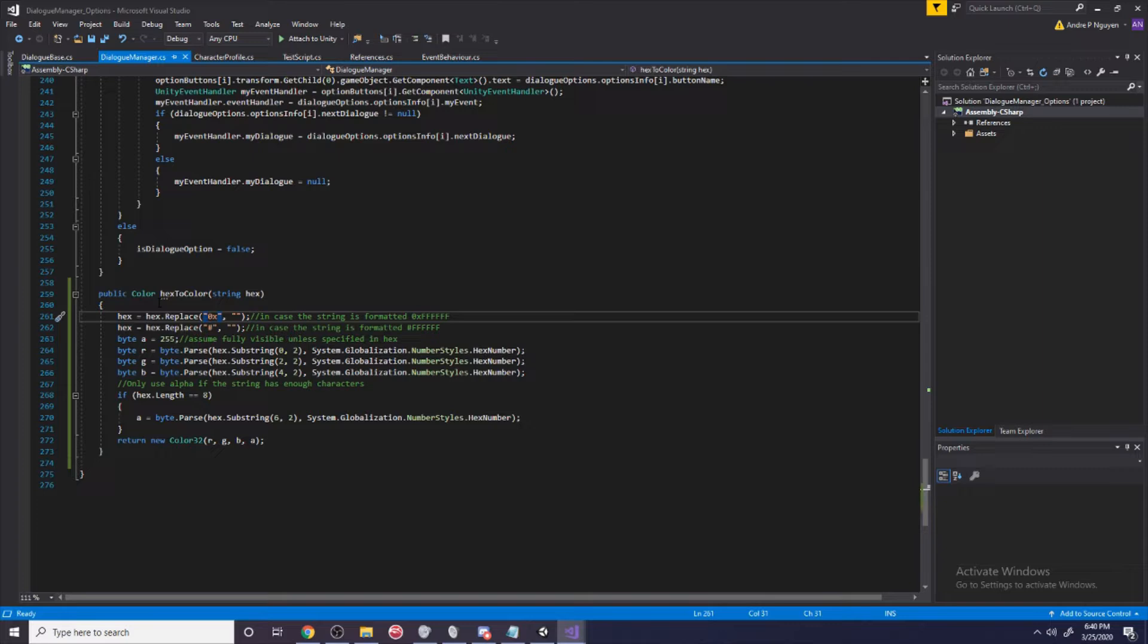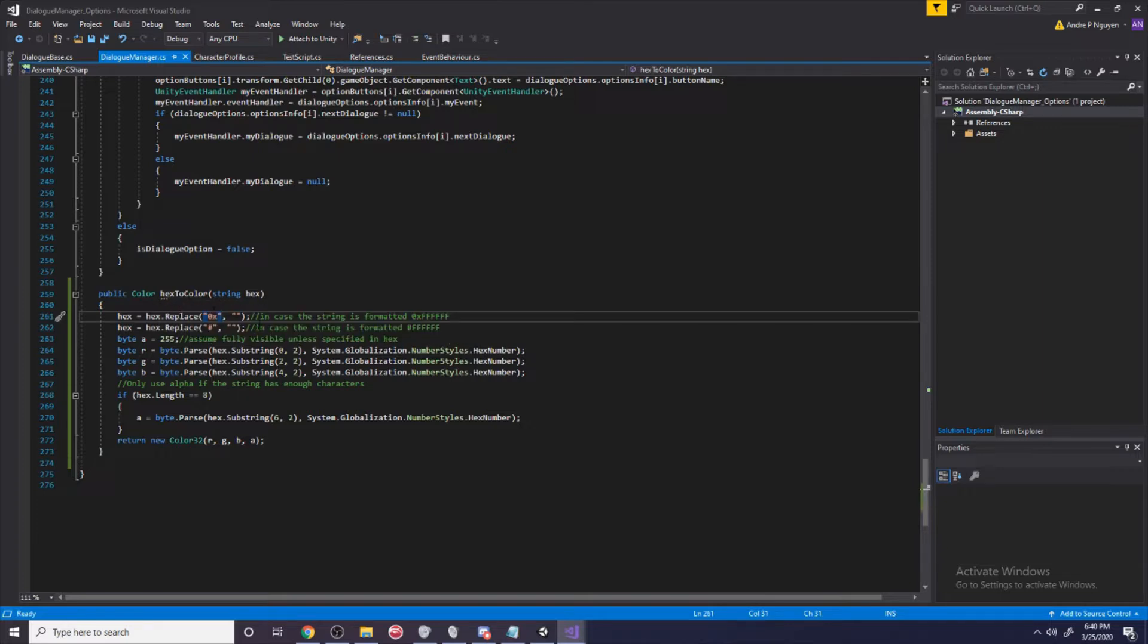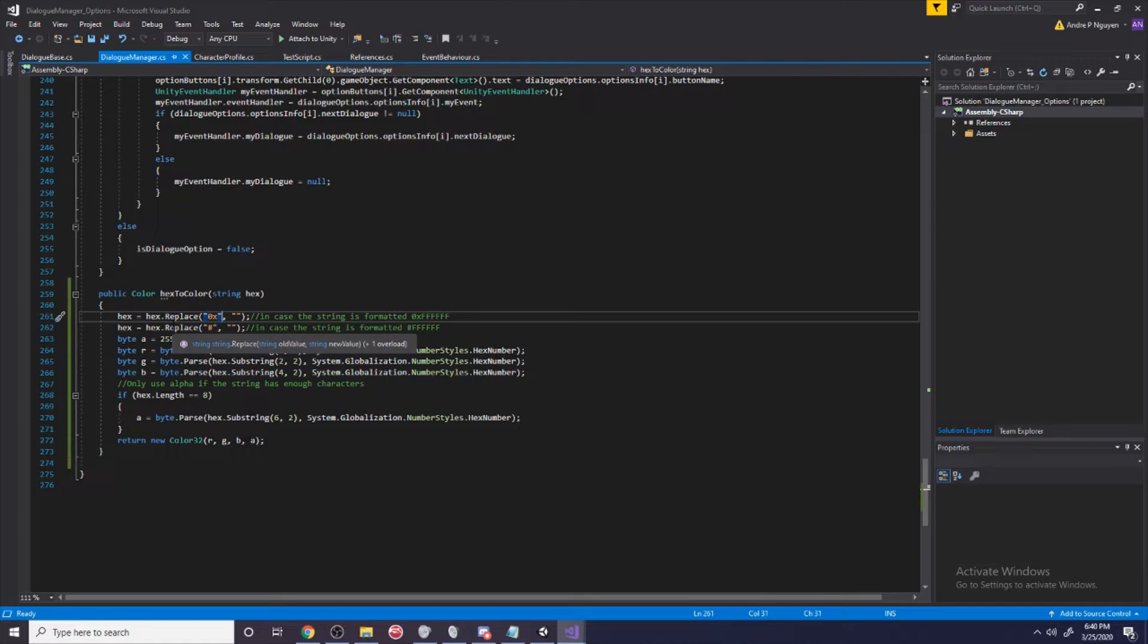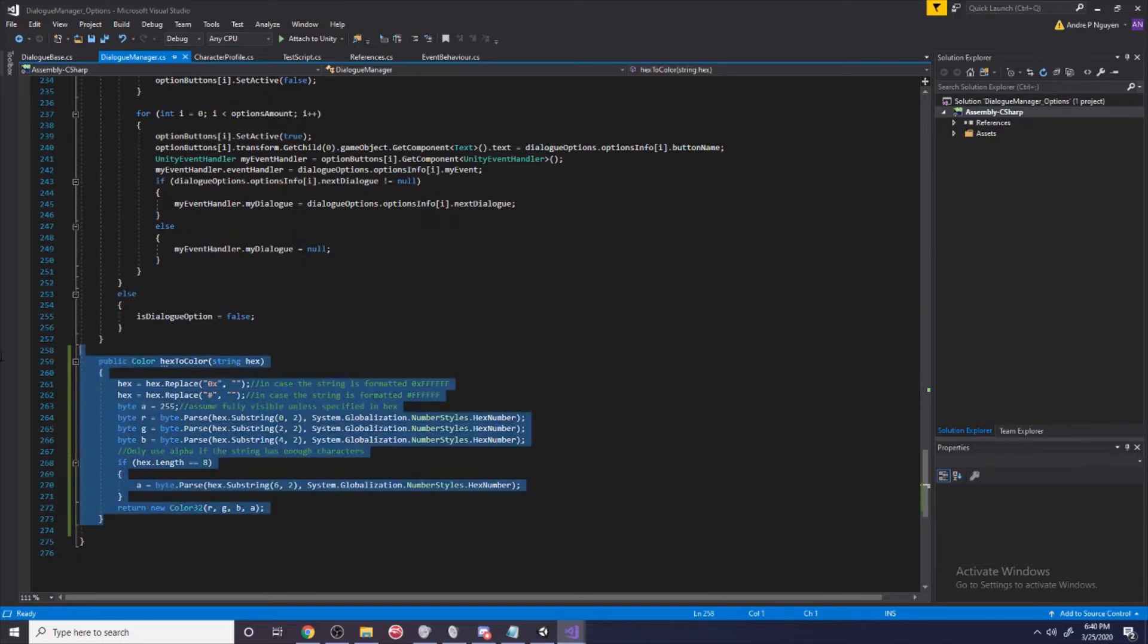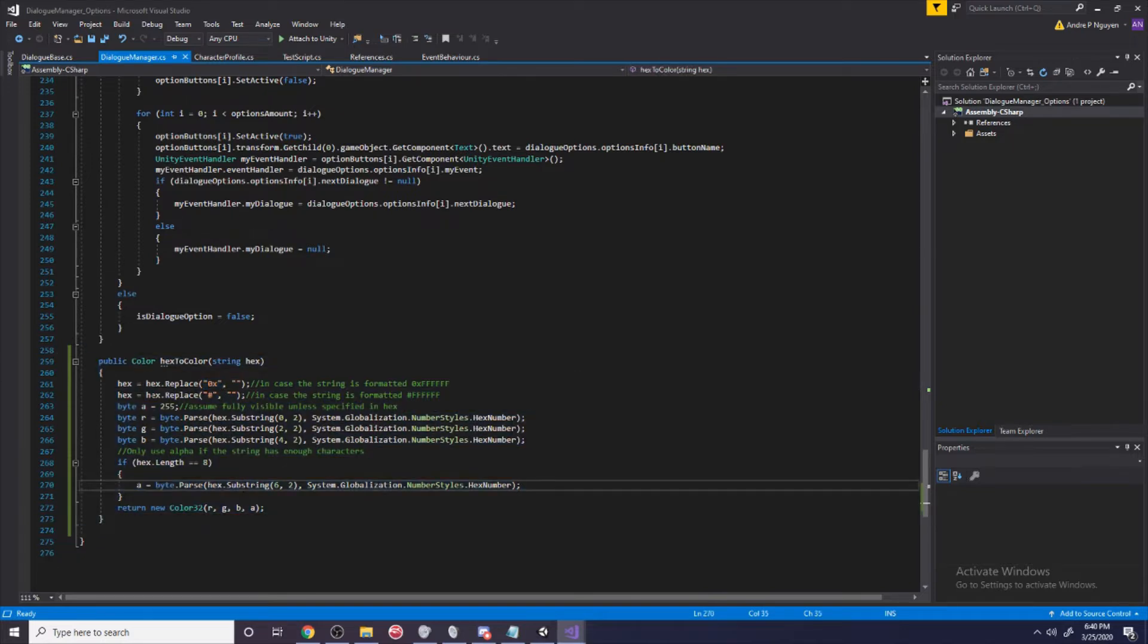Usually I don't do this, but this isn't really important. It's going to help us later on - it's just going to convert hex code to a color. You would usually do this through an extension method or you could use a different script like a utility script to put this in.